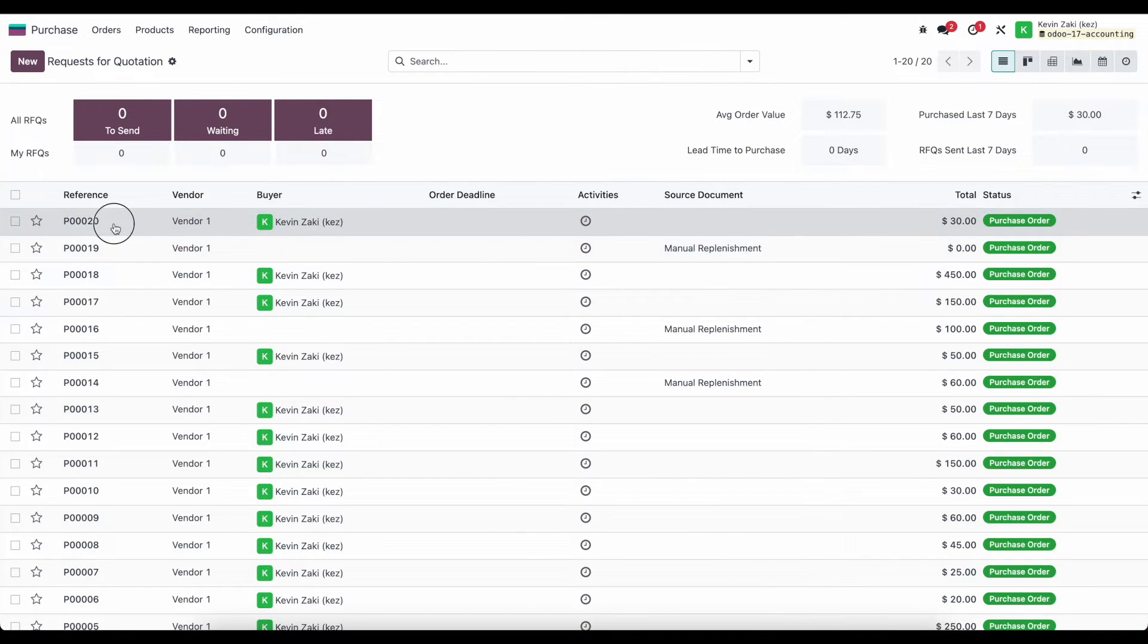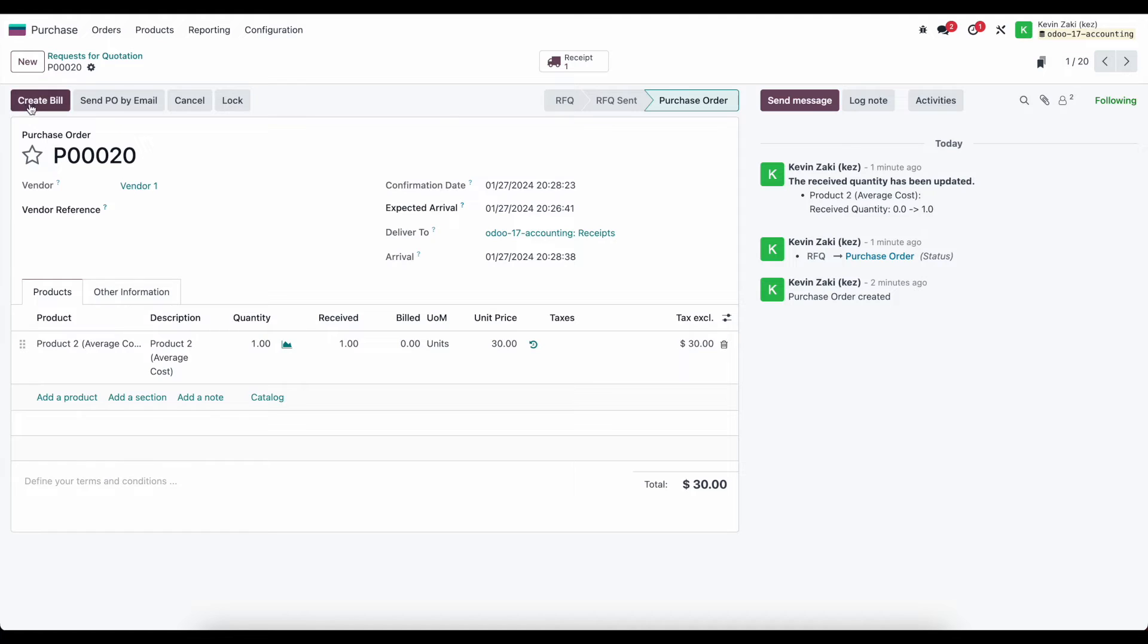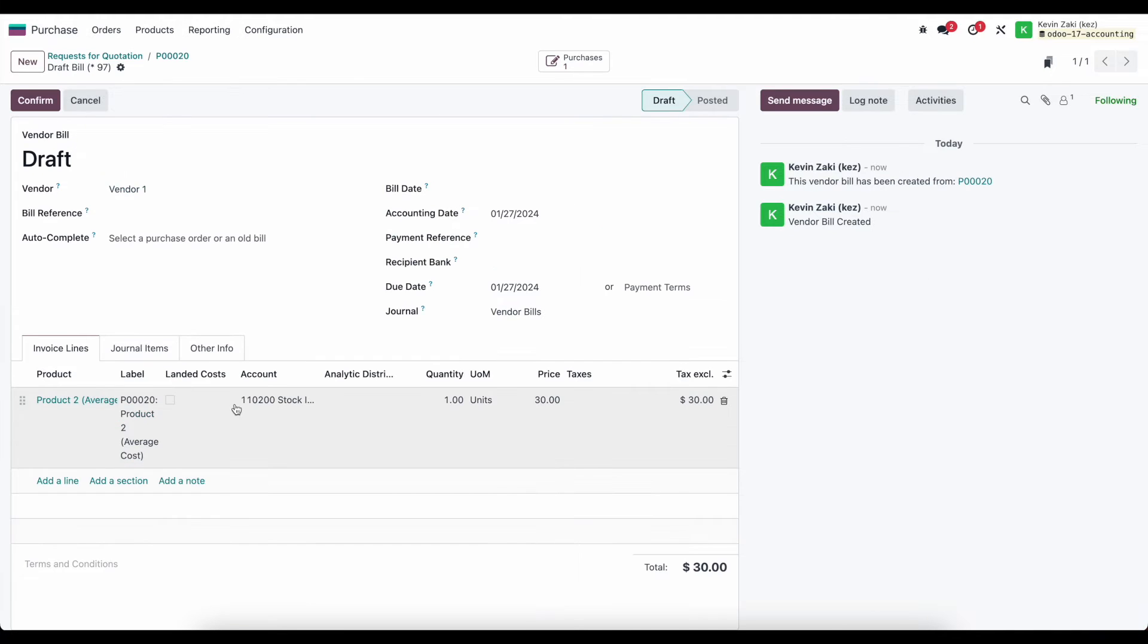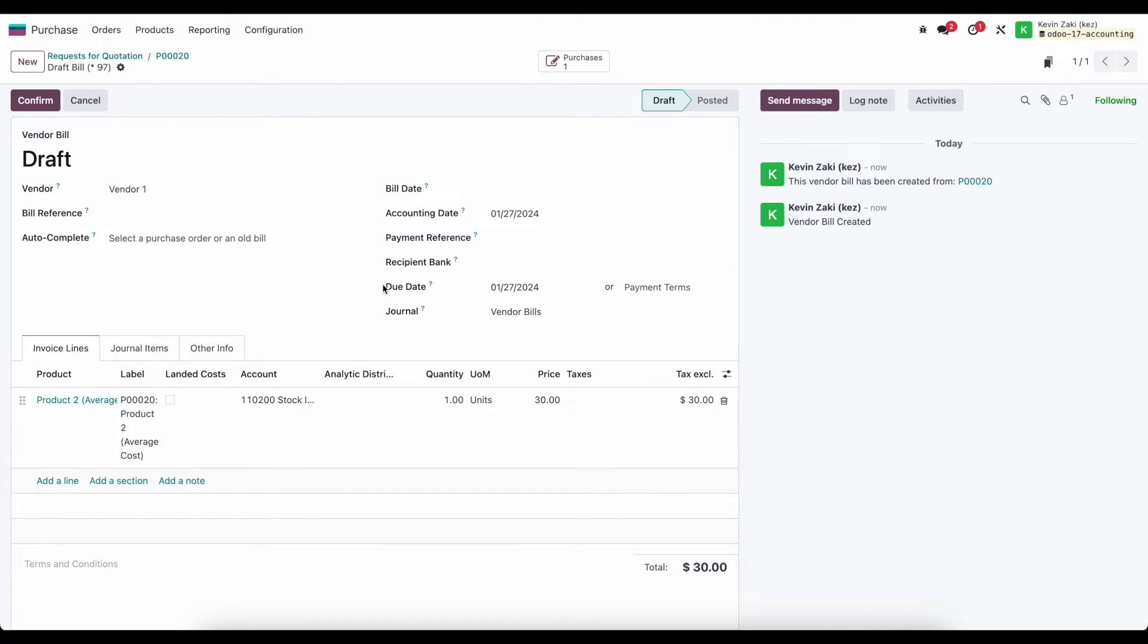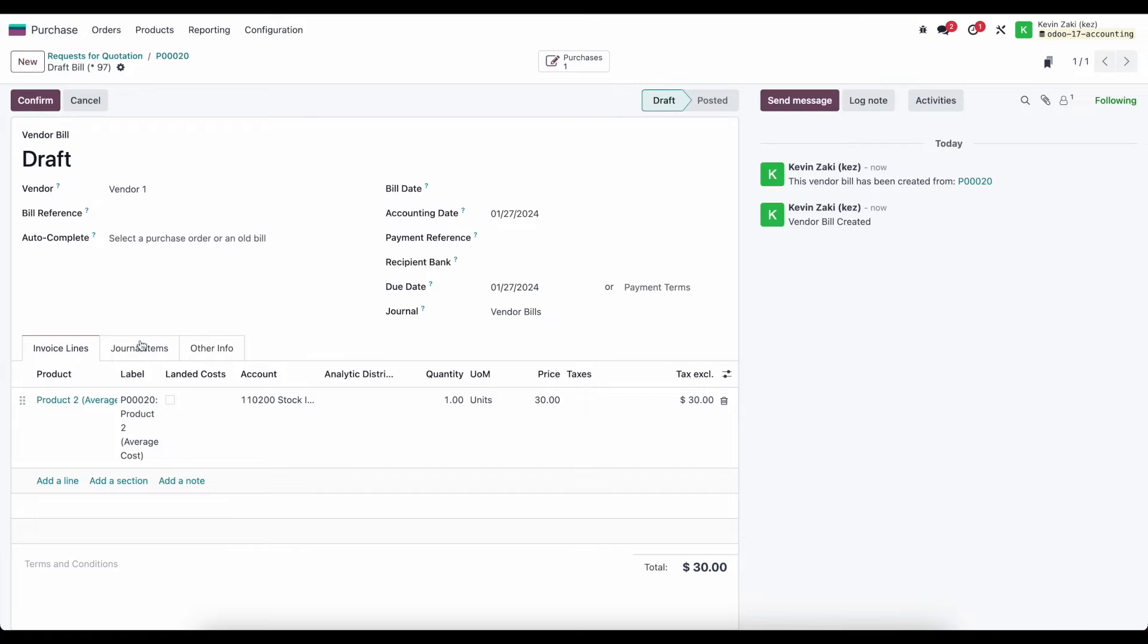For now I'll just do one and we'll create the bill manually from here. So I created the bill. What comes over from our purchase order is our default vendor. If we had any payment terms those will automatically be set. We have our accounting date here, the date of the bill that we received.